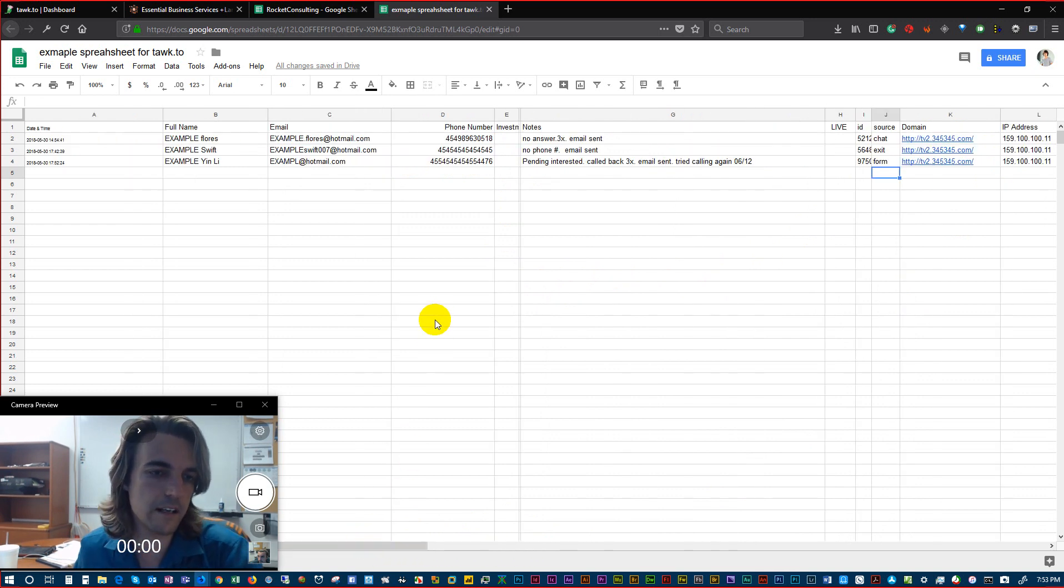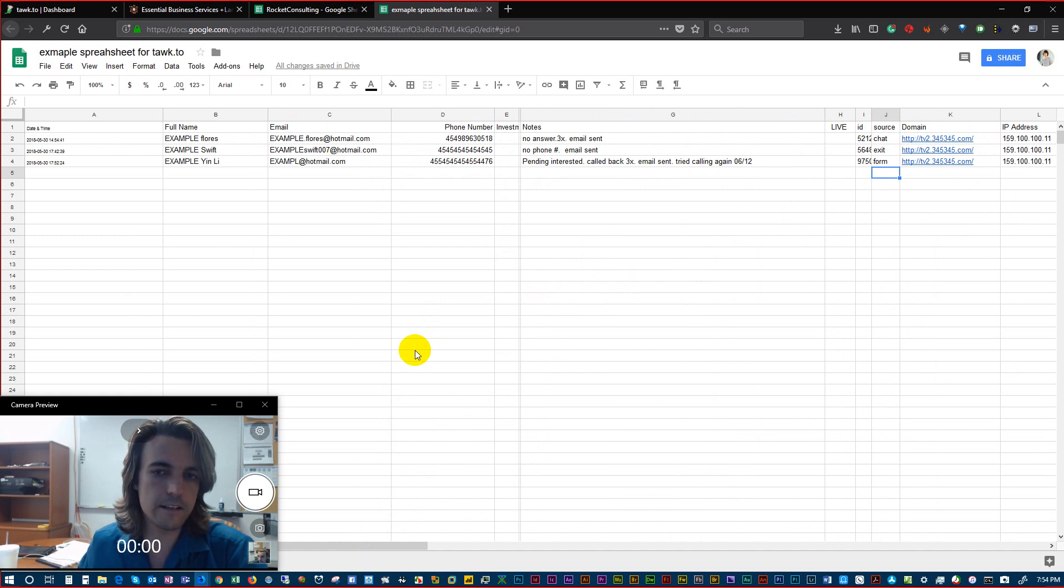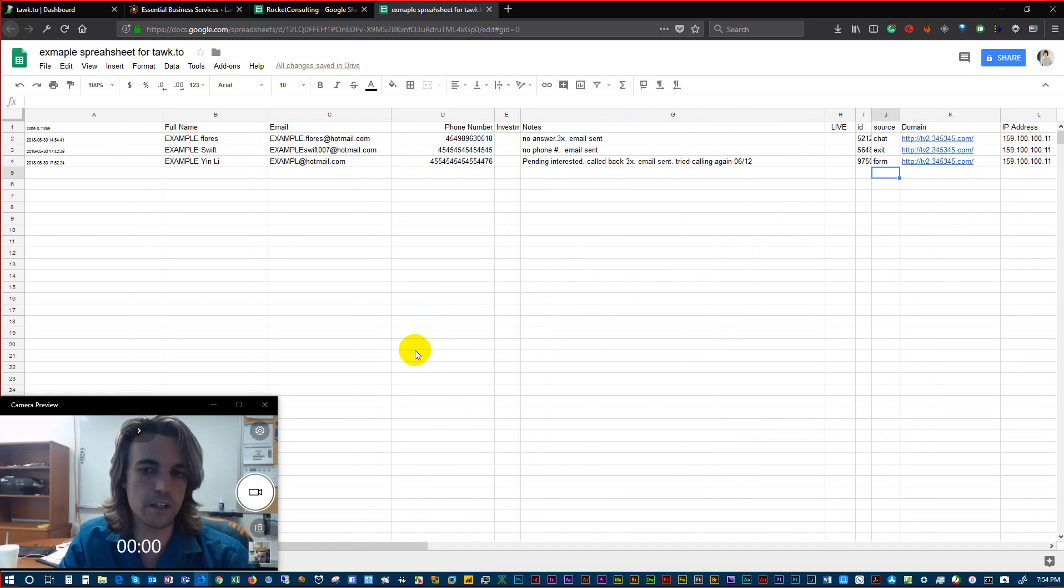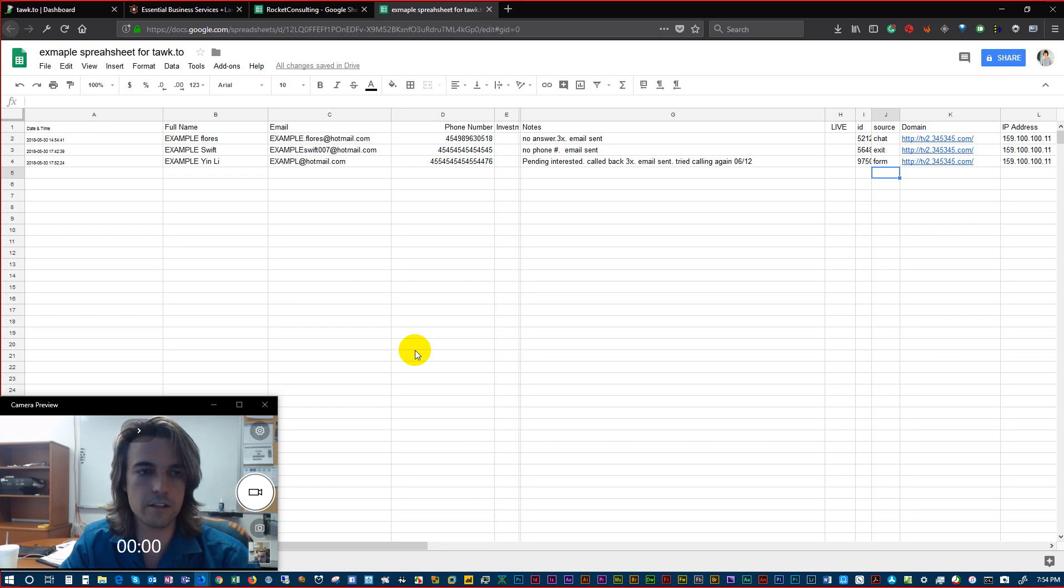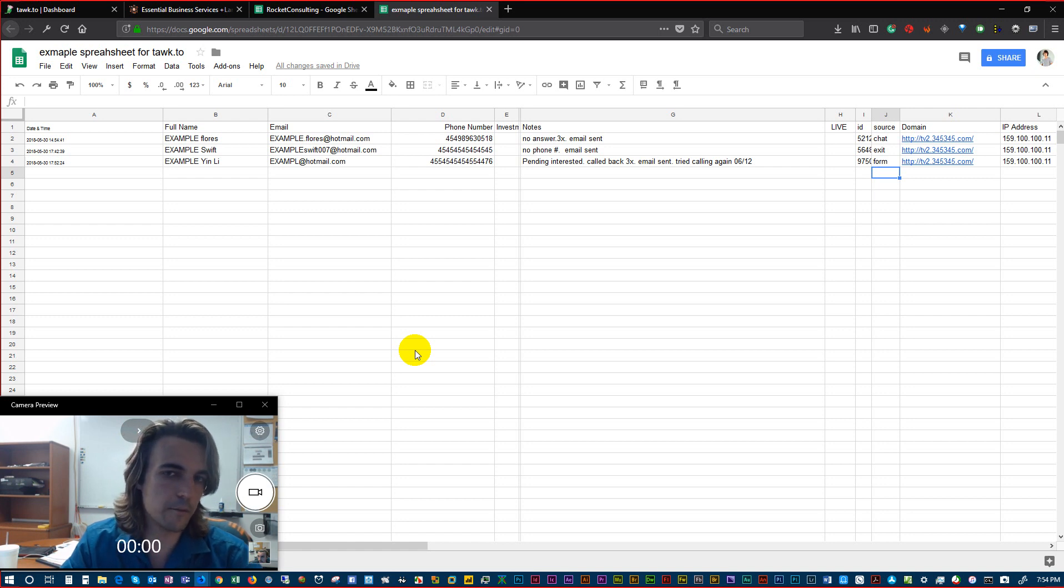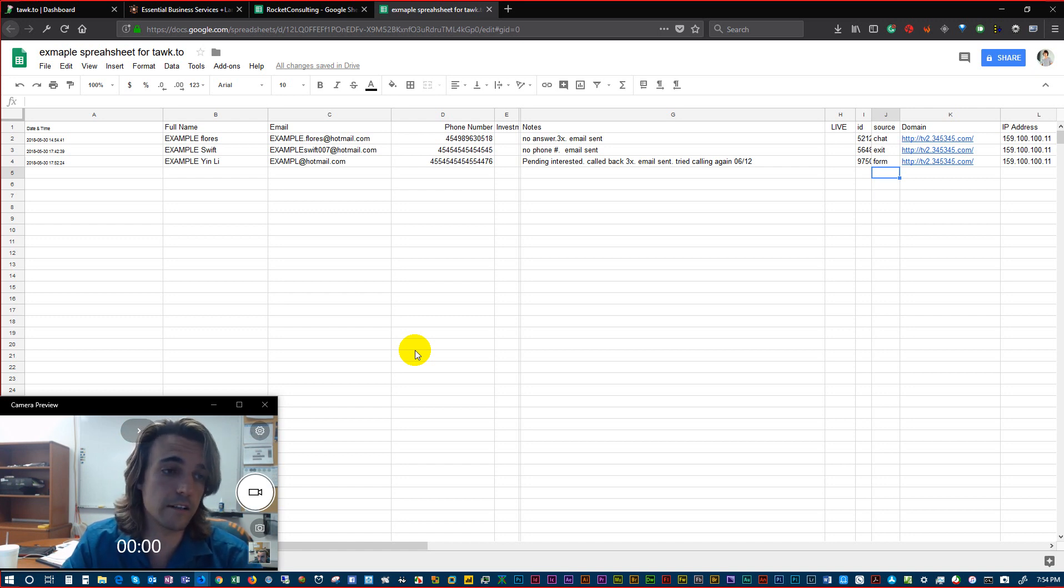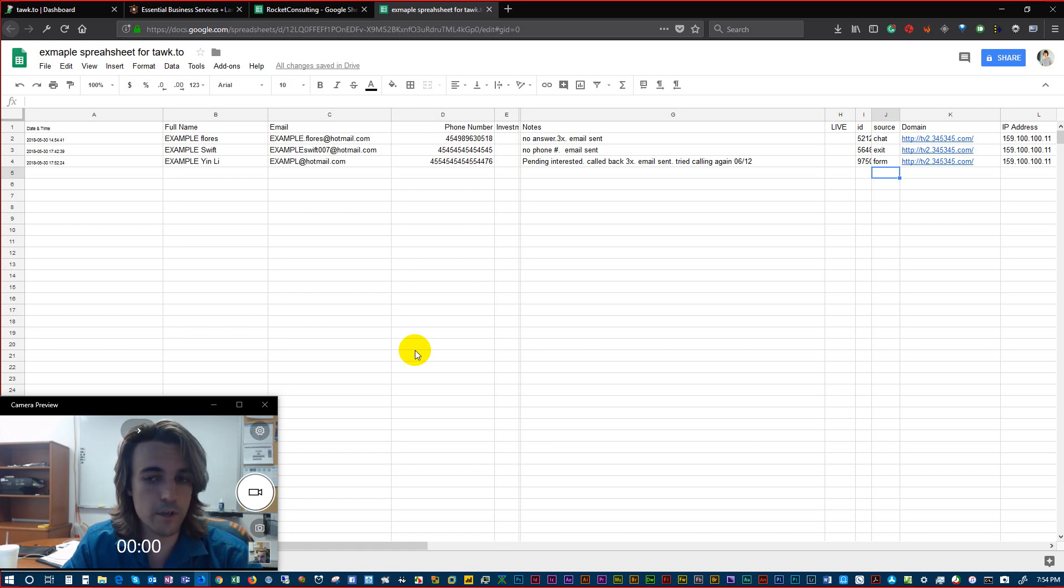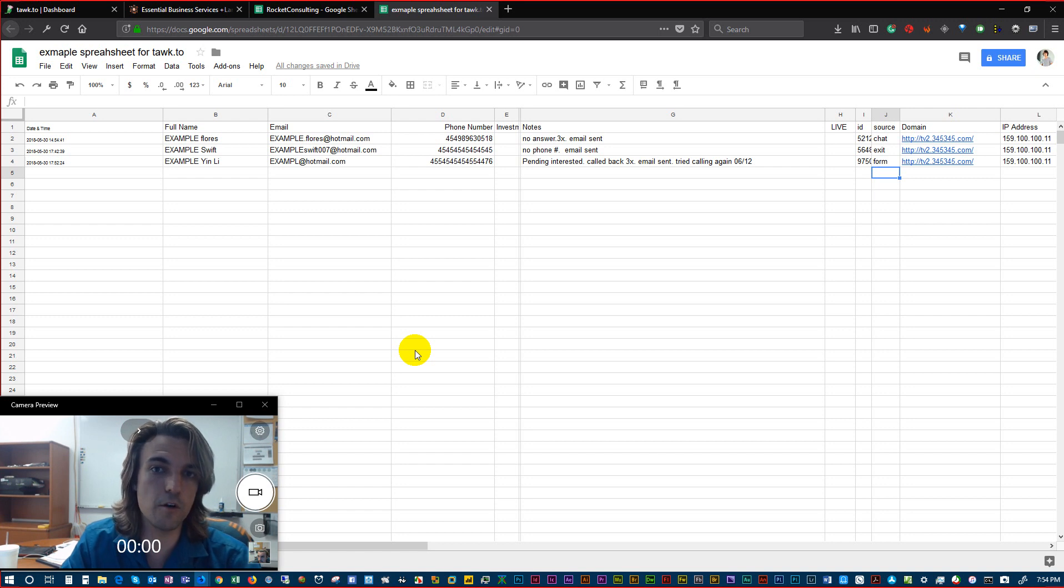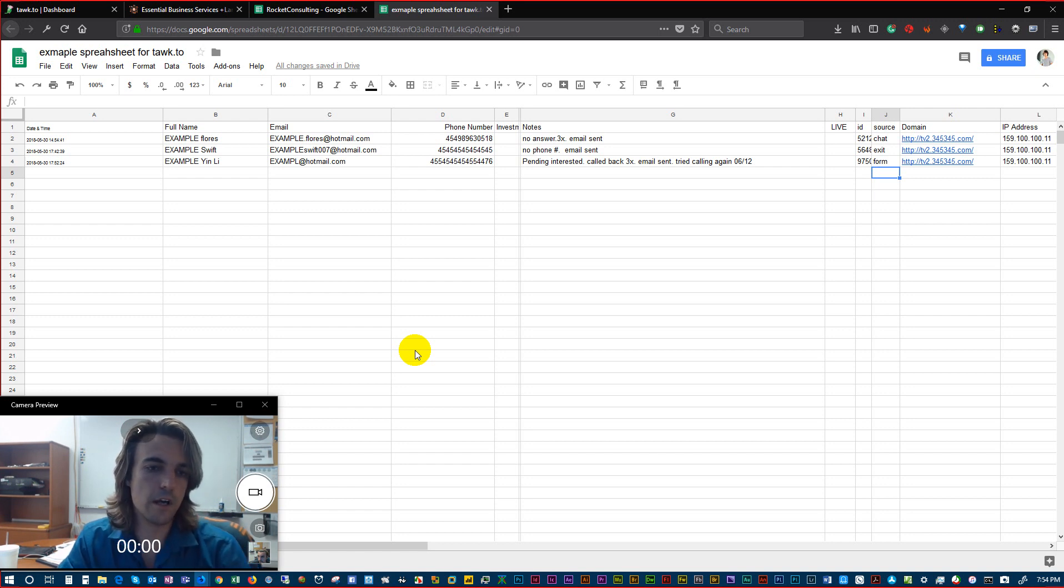This Google Sheet is just an example of one thing that we can connect it to. We can connect it to your CRM, Google appointments calendar, email reminders, or your caller ID on your phone system. There's really no bounds in what we can do for you.